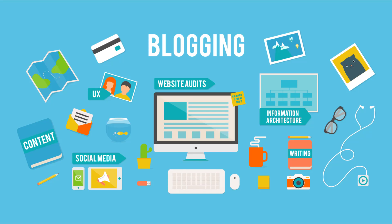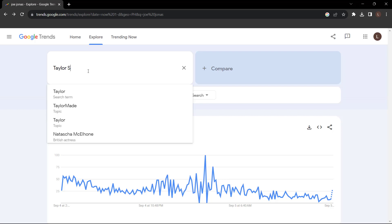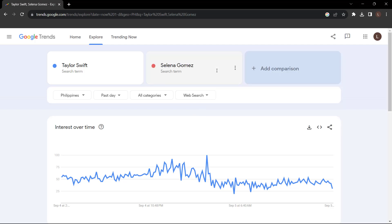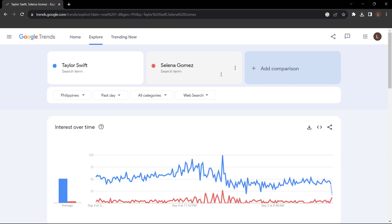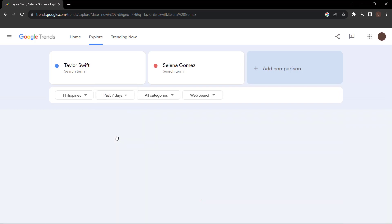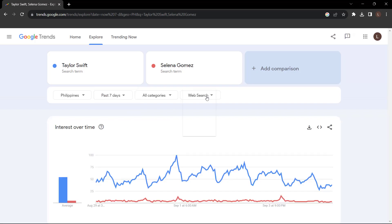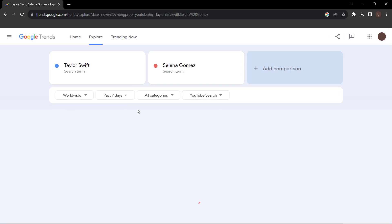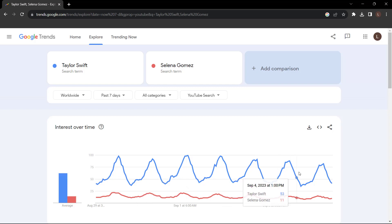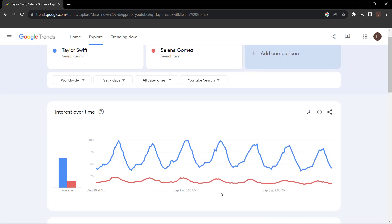You can also compare two terms. Let's say I was going to create a YouTube video about Taylor Swift and Selena Gomez — I'm going to search Taylor Swift versus Selena Gomez. You can see in the interest over time that Taylor Swift has the highest point on the chart compared to Selena Gomez. I'm going to go for the past seven days, all categories, YouTube search type, and worldwide region. You can still see Taylor Swift is most definitely the more popular term. So if I were to write an article or make a YouTube video, I would put Taylor Swift as the title.